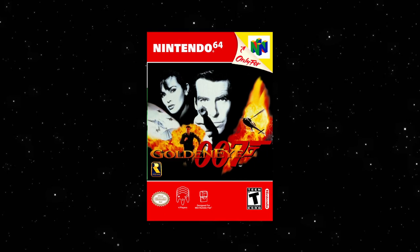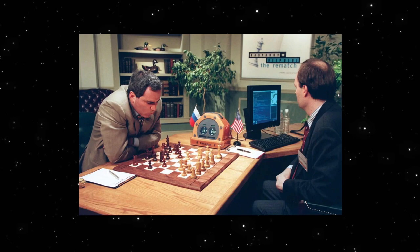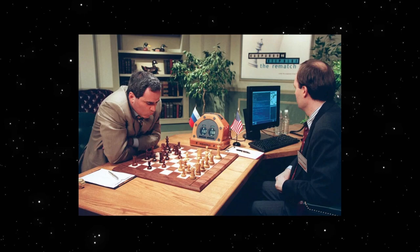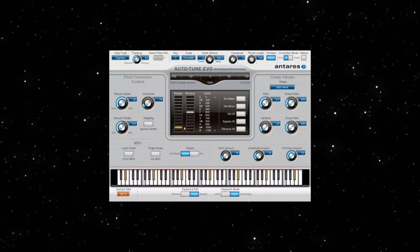GoldenEye 007 for the N64 had just released. IBM's Deep Blue chess playing computer beat Garry Kasparov, a chess grandmaster who had previously never lost to a human opponent before, and the first NASA rover landed on Mars. On September 19th, Antares Auto-Tune is released. Wait, let's rewind a sec, because how this program got made is part of the story too.